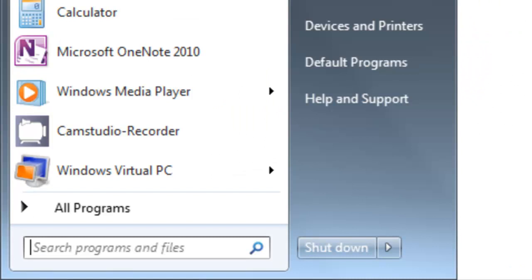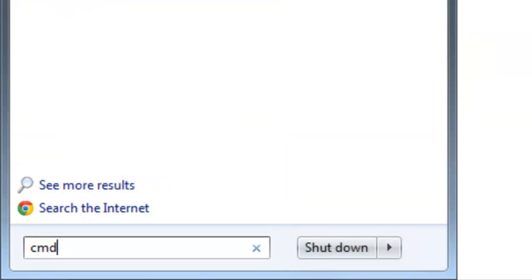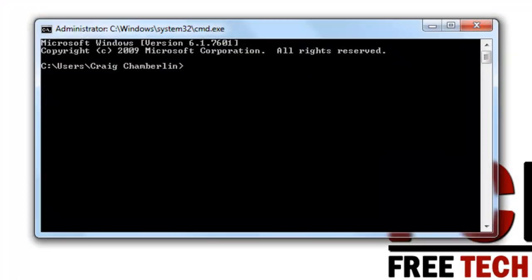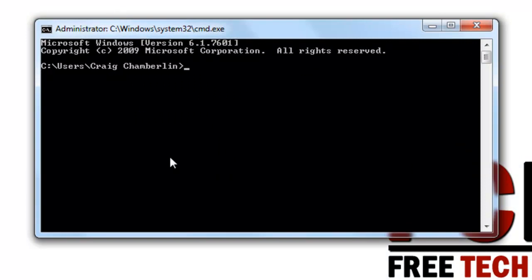First thing you have to do is go down to the start button and we're going to type in CMD which is your command prompt. Press enter and your command prompt will come up.